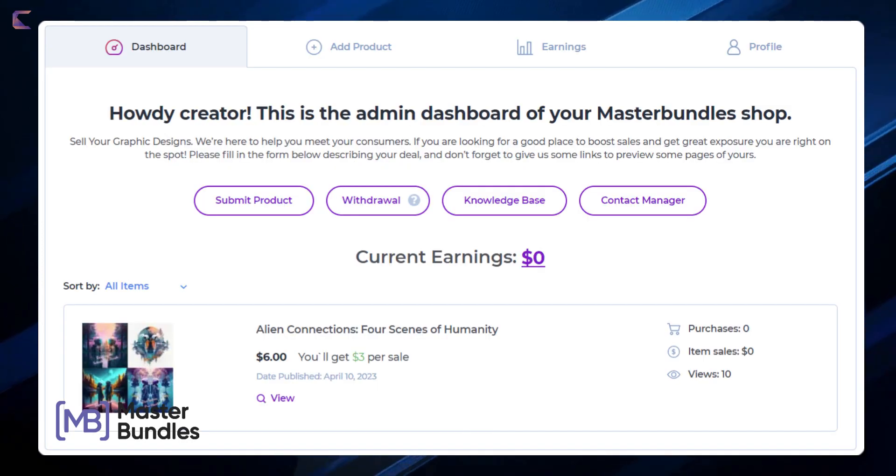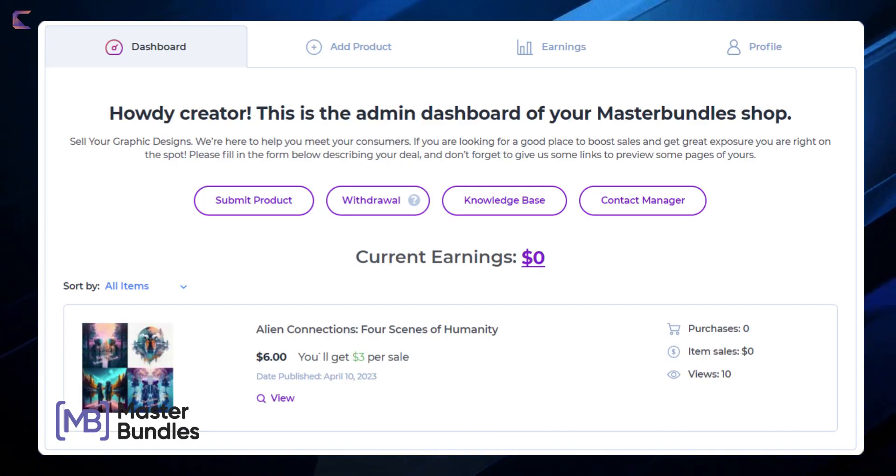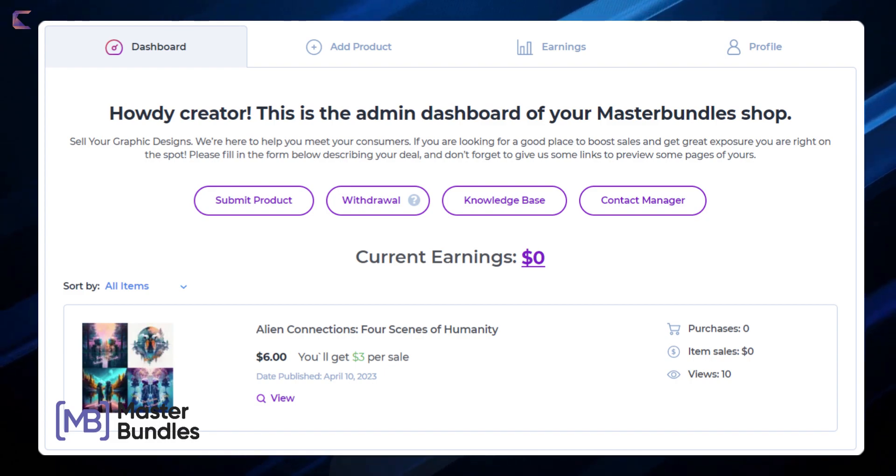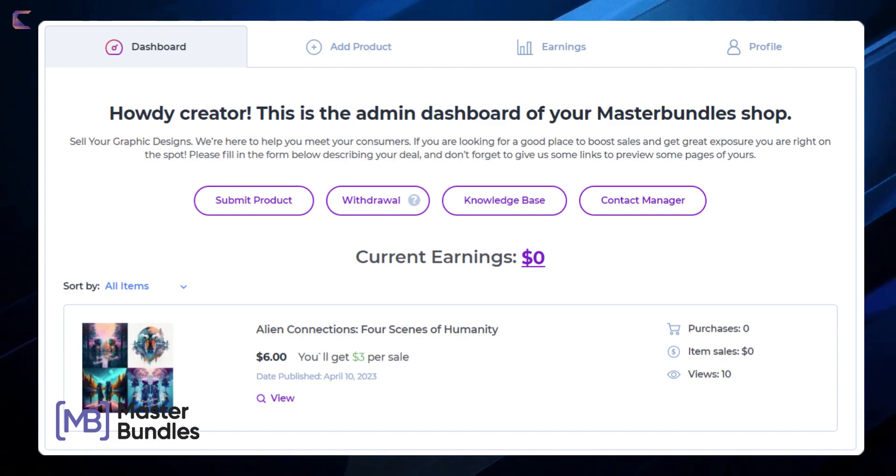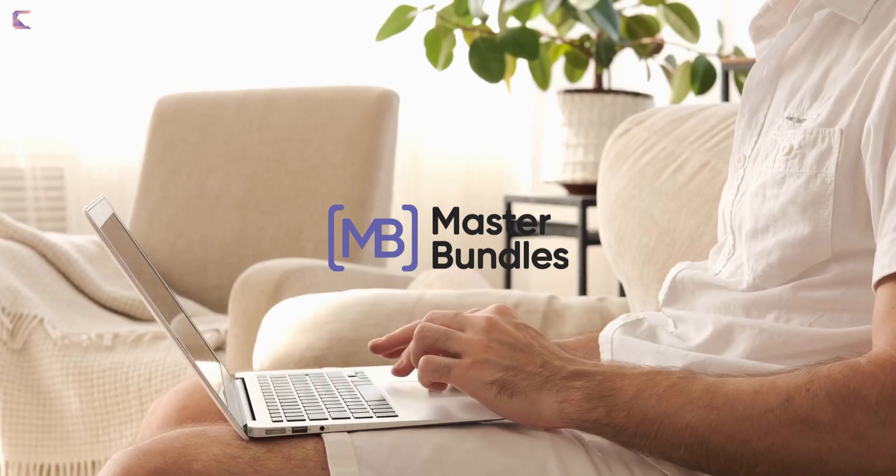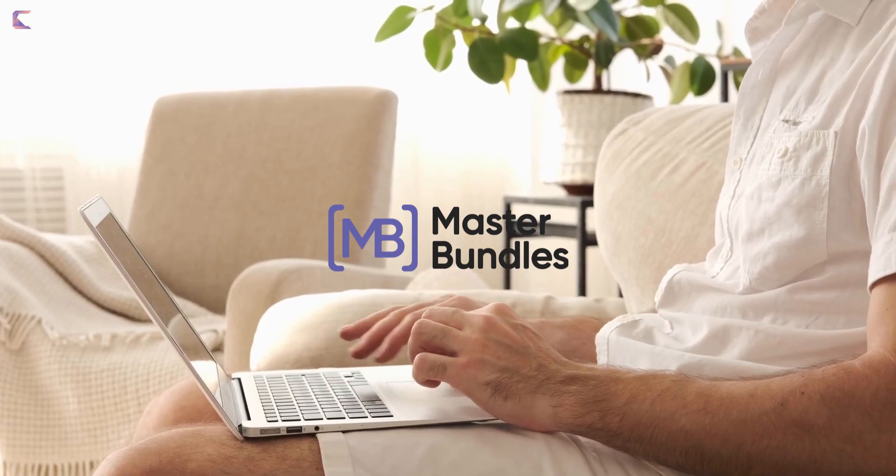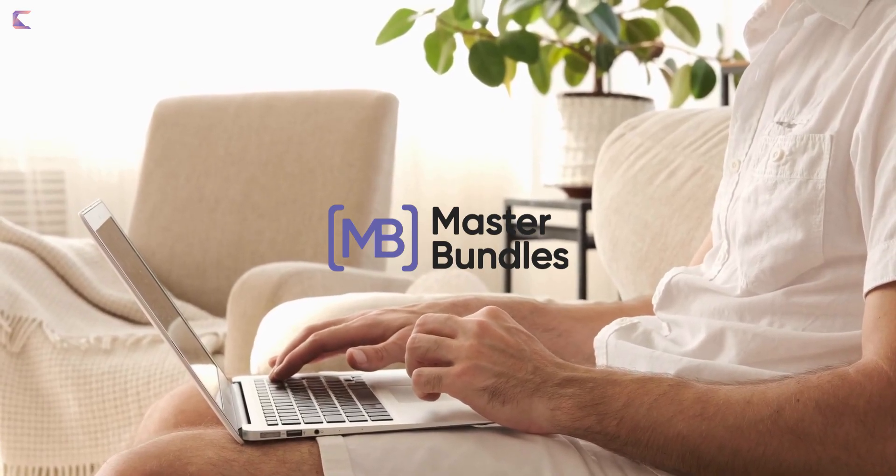Here you can view the listing which I have submitted. This is how you can add your creative work on Master Bundles and it can be a good source of passive income if someone buys your designs. You can go through Master Bundles website to learn about the features.